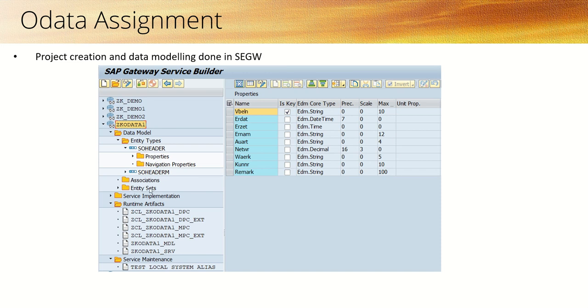Once we have both header and item entities ready along with the respective methods implemented, we can learn the next topic: association, navigation, and create deep entity. We can do that after completing this small assignment.